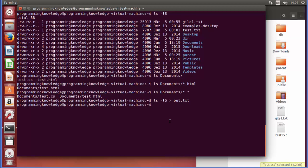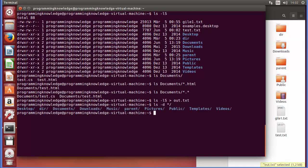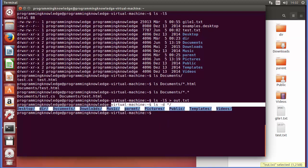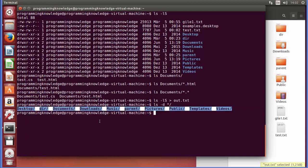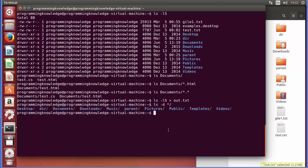To list only directories (not files), you can use ls -d followed by */ and it will list only the directories. You can see it does not list files, only directories.